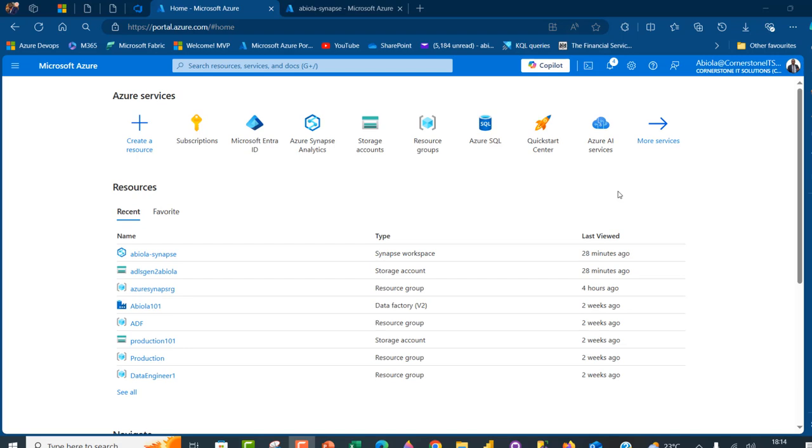Hello there, welcome to this Microsoft Azure video tutorial. In this video, I'm going to show you how to read and combine multiple CSV files resident in Azure Data Lake Storage Gen 2 using Azure Synapse Spark SQL.